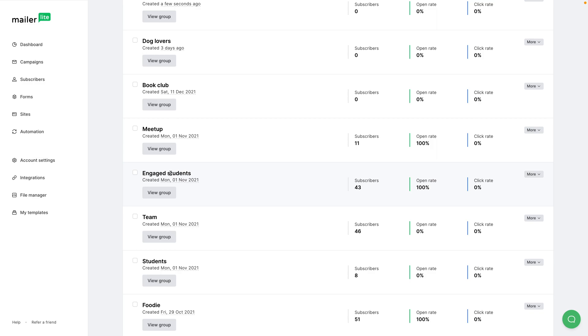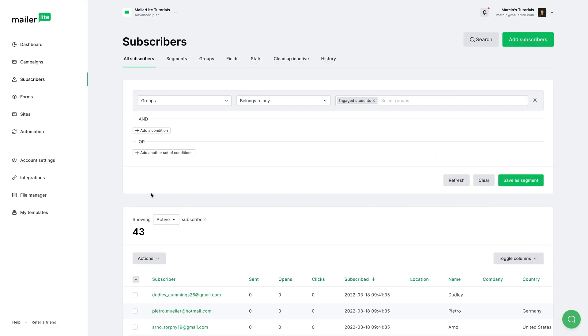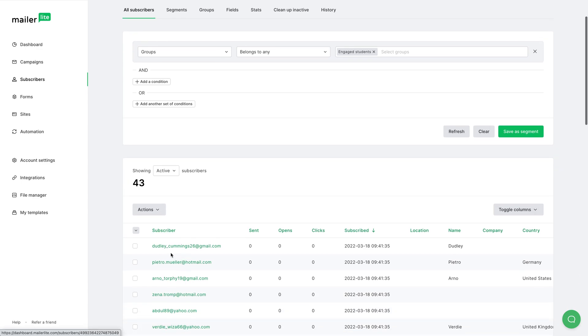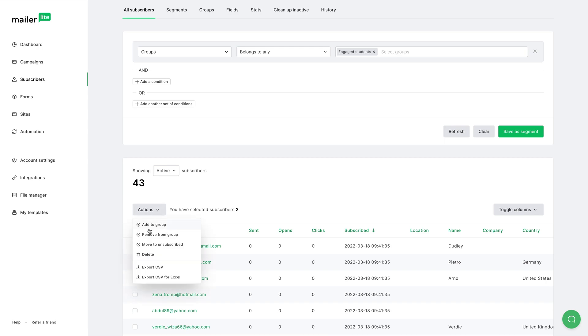With groups, you can add people manually, or remove the people. For example, I can click a couple of subscribers, click this action button, and click remove from group. Or I could add these people to other groups.